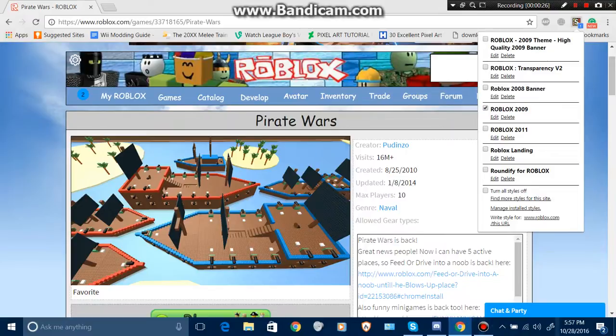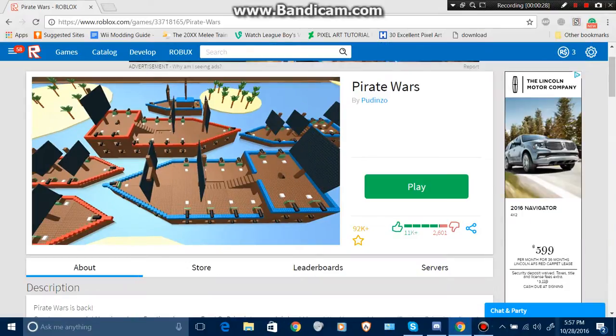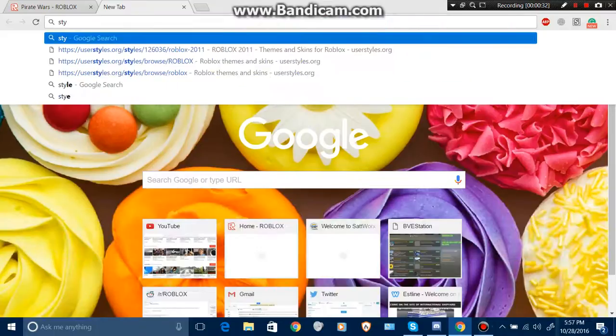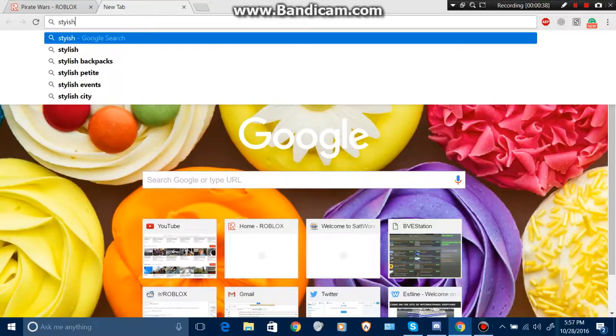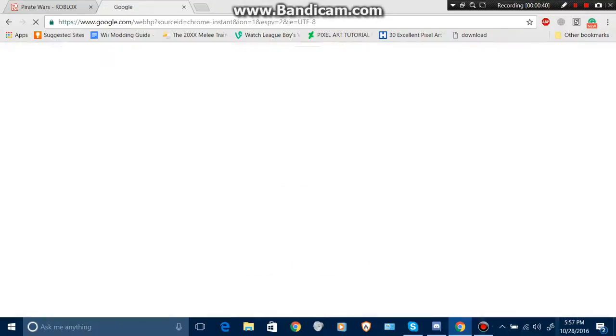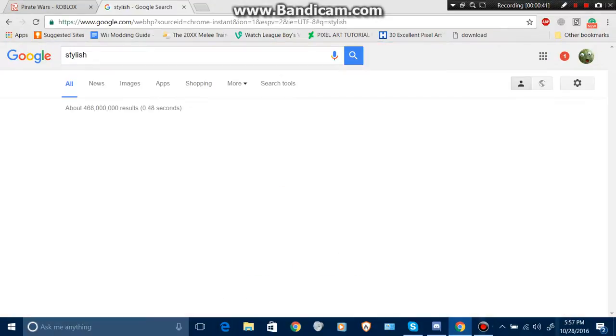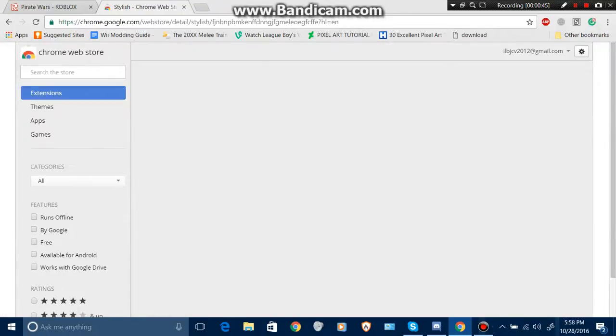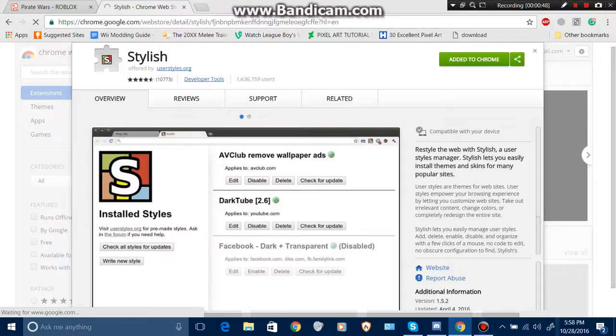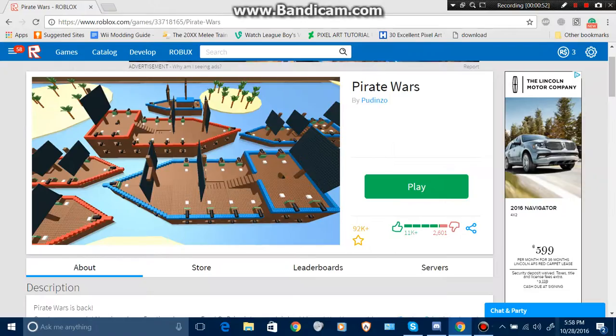Okay, so first what you want to do is download the Stylish add-on to your Google Chrome. Reminder: this only works on Google Chrome. Download the Chrome extension first.